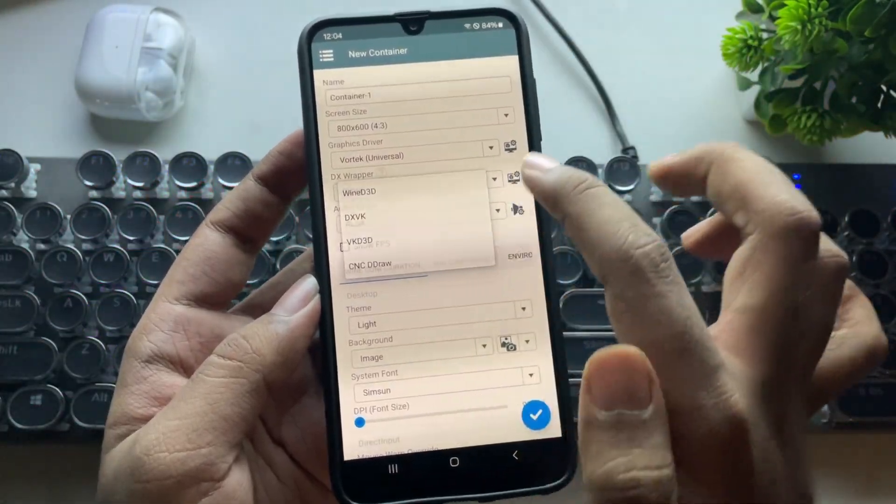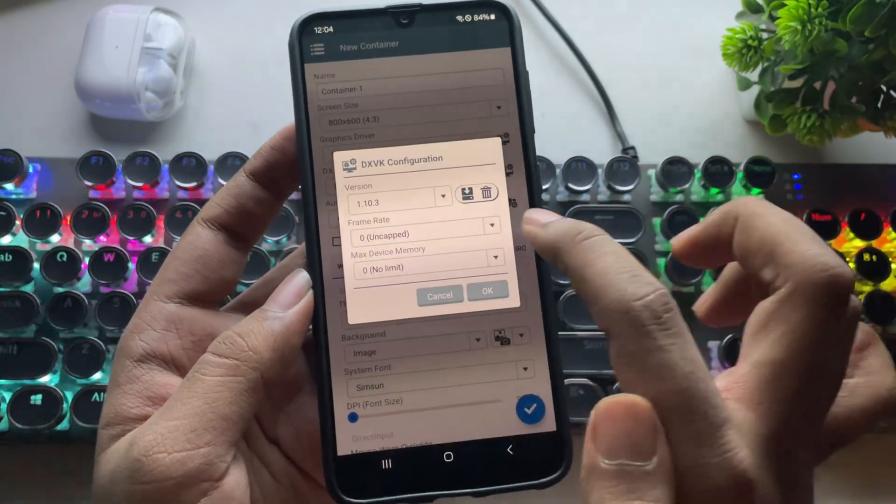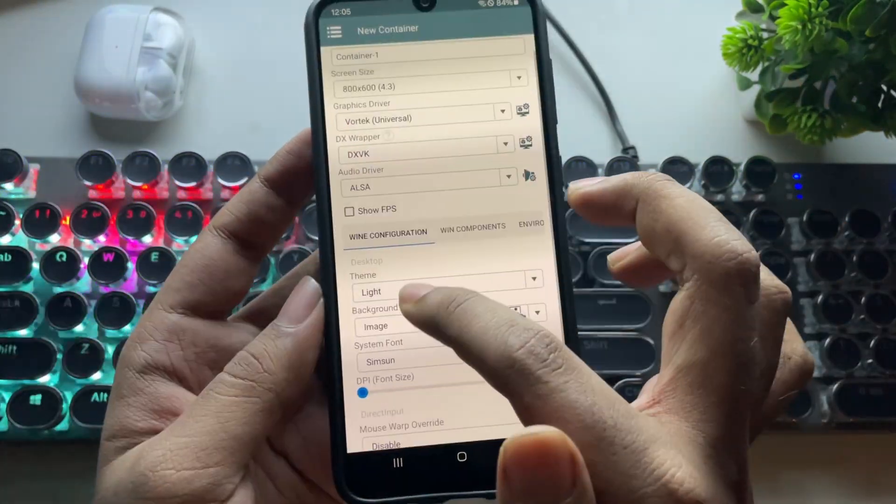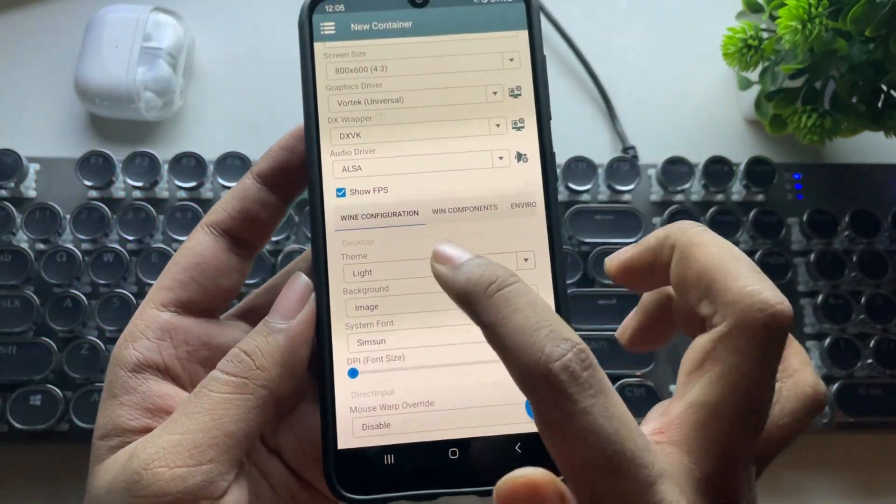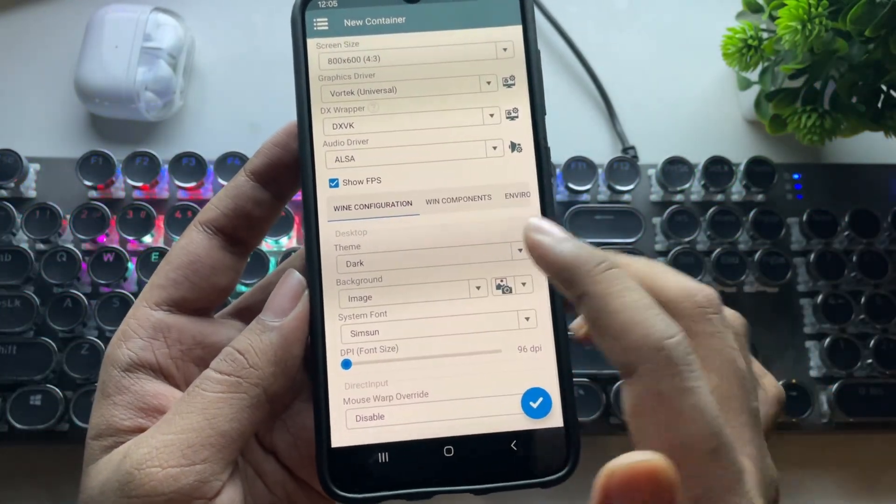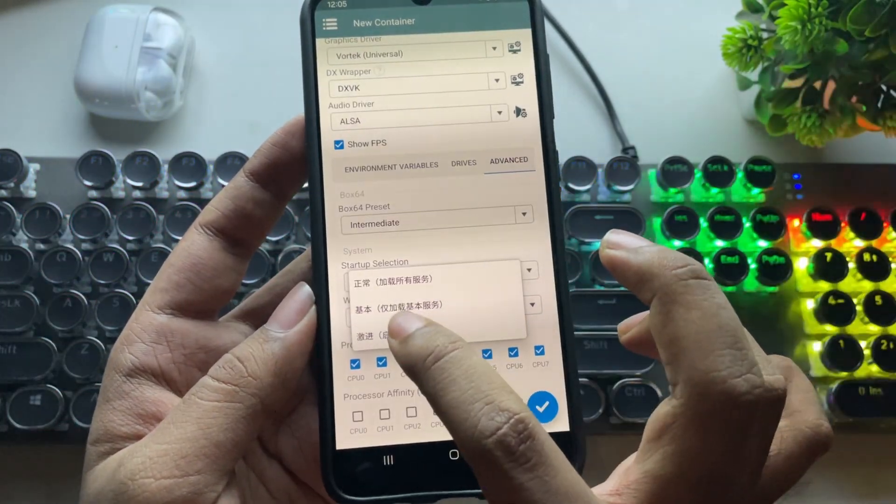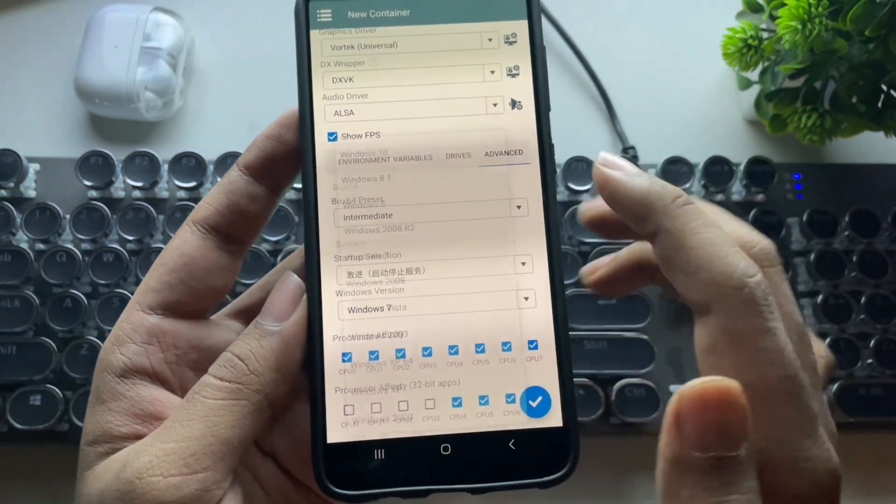As usual, set DXVK to version 1.10.3. Set the FPS meter on. The remaining settings are the same as usual. Set startup selection to aggressive in Windows version to 7 or 10.